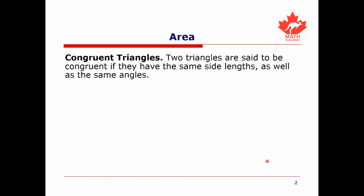First of all we have the notion of congruent triangles. Two triangles are said to be congruent if they have essentially the same side lengths as well as the same interior angles.